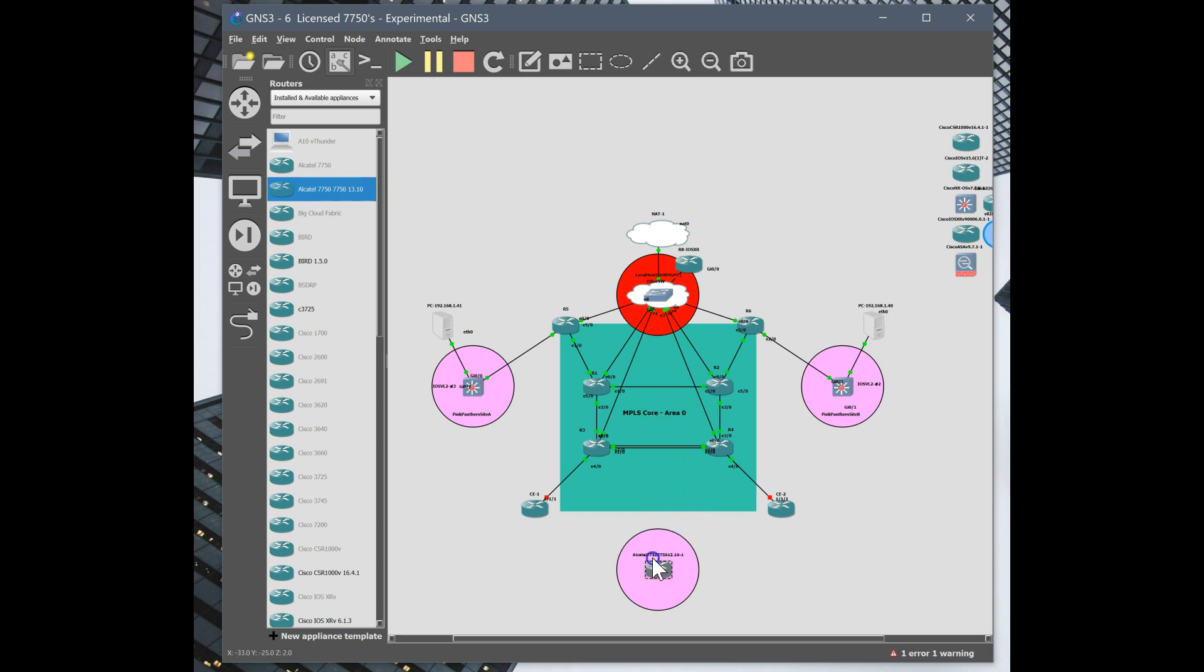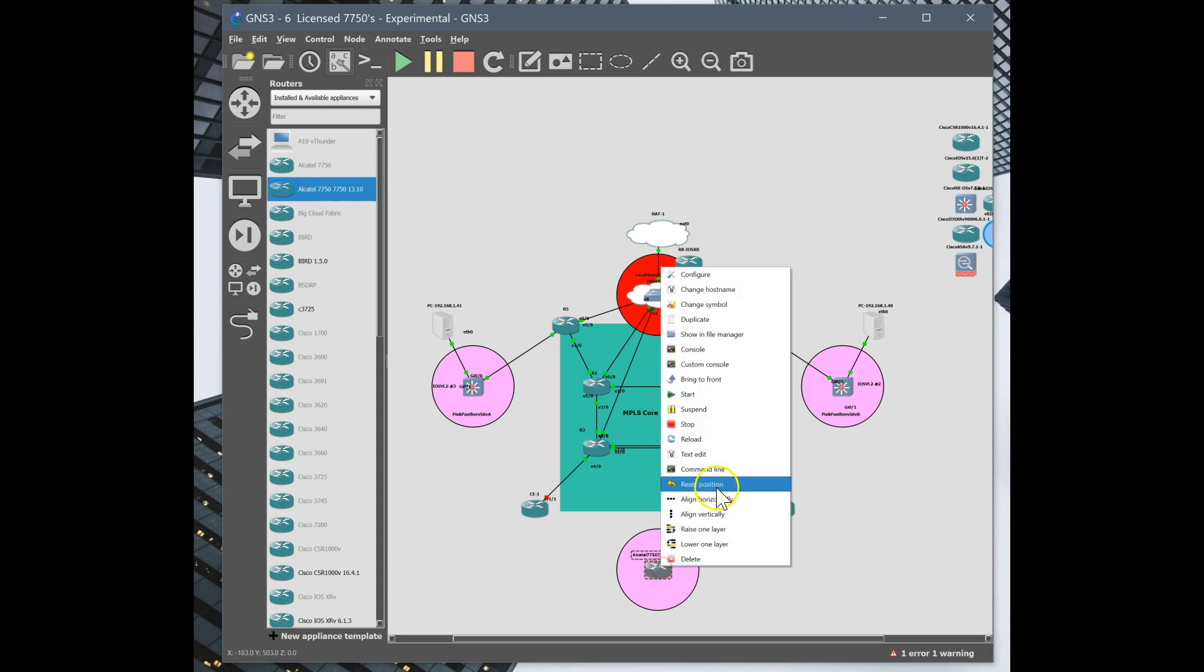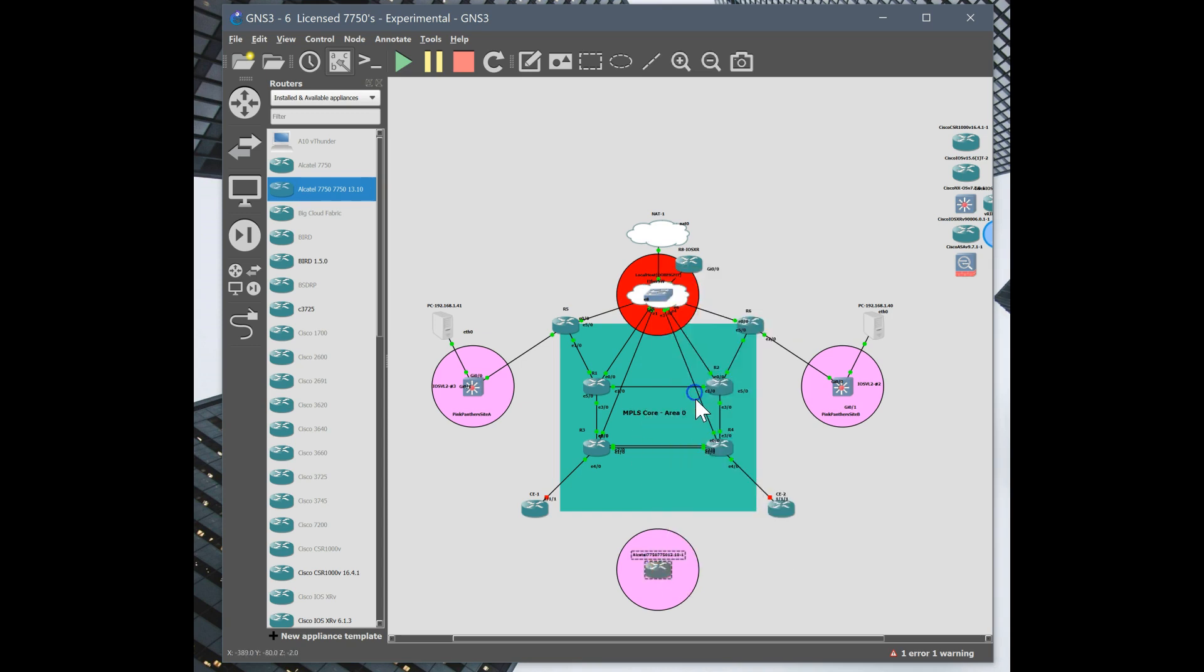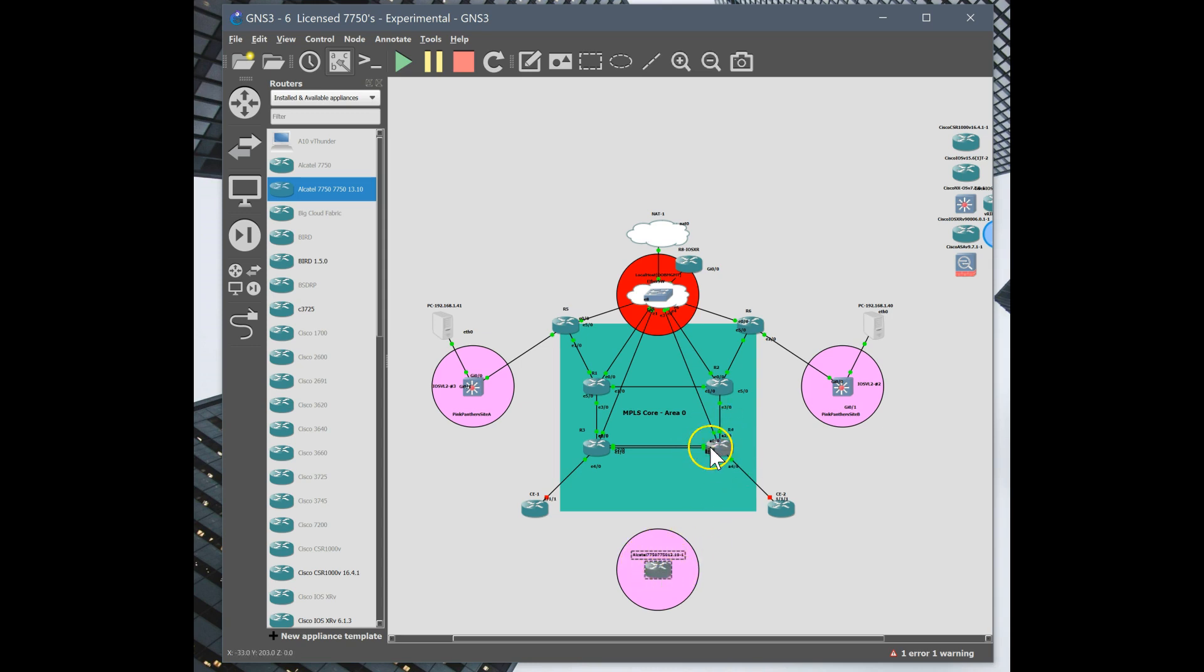I have done some pre-configuration. I've pre-configured OSPF from the direct peer to the new PE router on router 4, and I've also pre-configured the existing VPLS service for our customer Pink Panther.